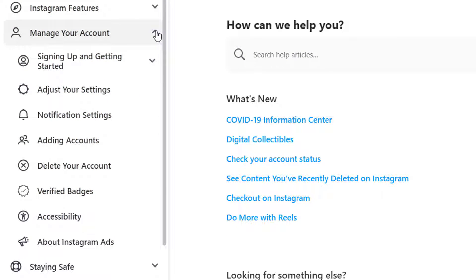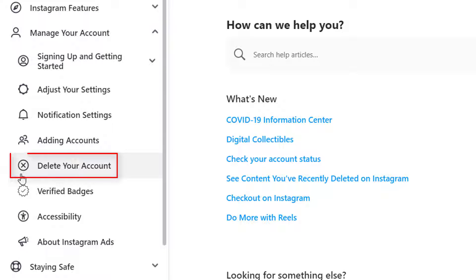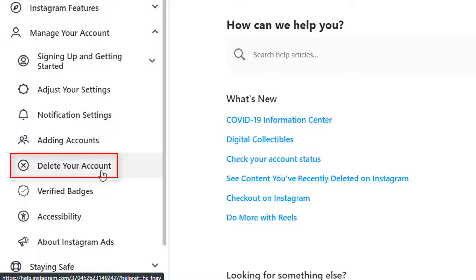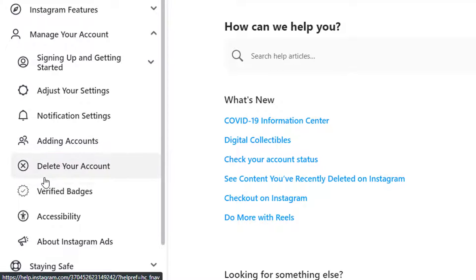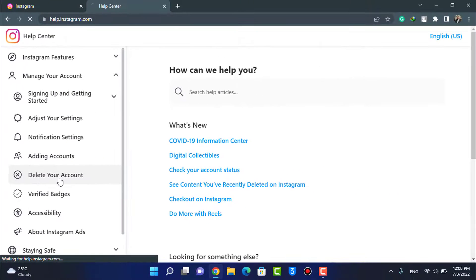As you tap on Manage Your Account, a new menu is going to pop up, and here at the bottom you'll find a cross icon which says Delete Your Account. So tap on this cross icon or this button that says Delete Your Account.